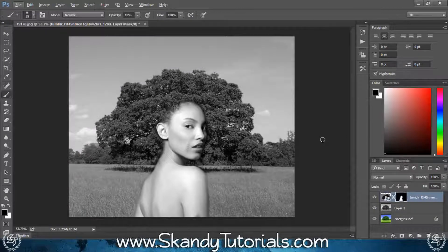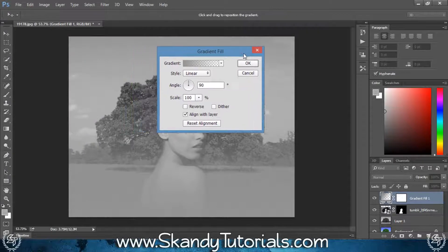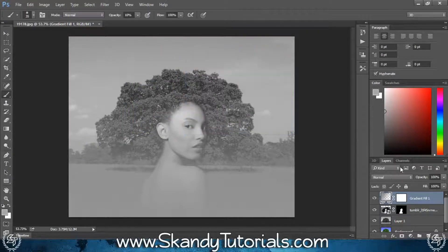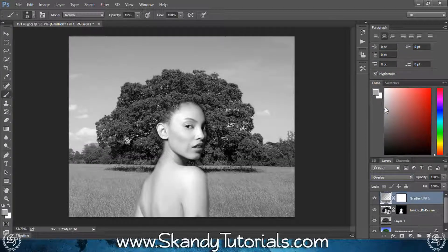There are a couple of other things you can do to improve the blend a little bit more. You can add a gradient over the top to mix everything together really nicely — add the gradient and change the blending mode to Overlay to add a color on top of the whole image, which helps it all blend together.